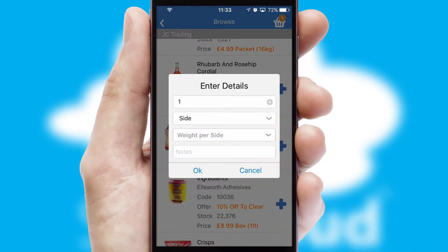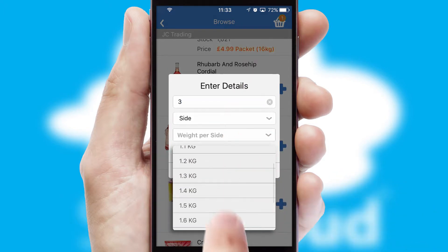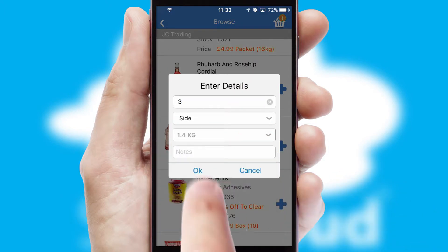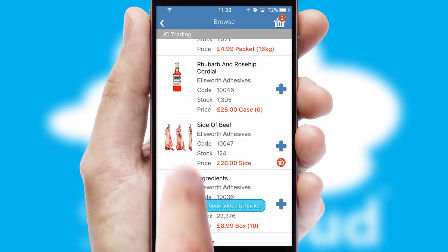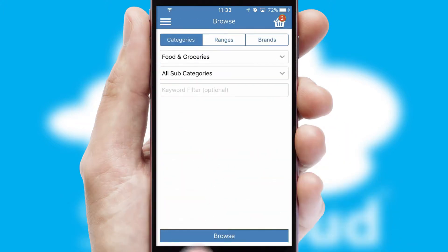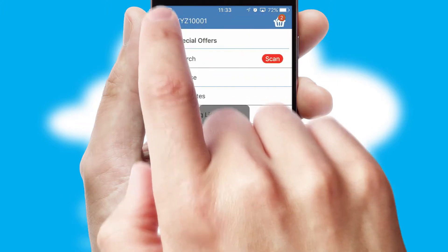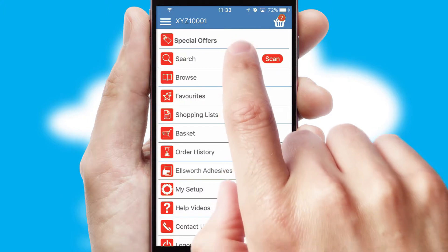SwiftCloud can also deal with multiple product options, including complex configuration rules. You can keep track of how many items you have in the basket with the icon at the top right of the page.